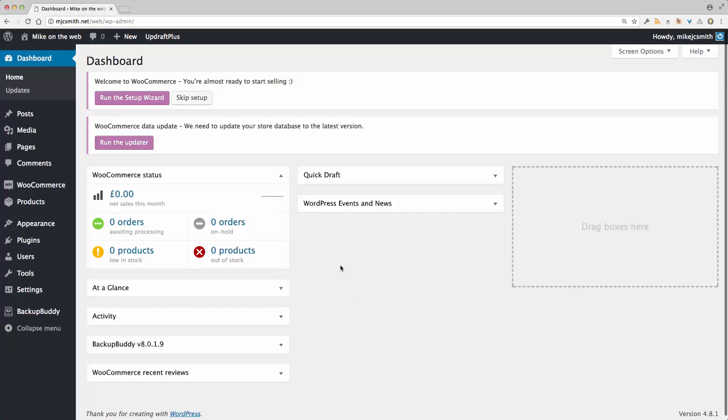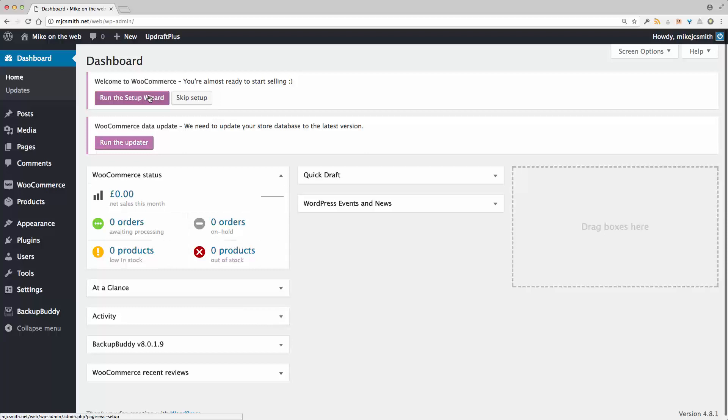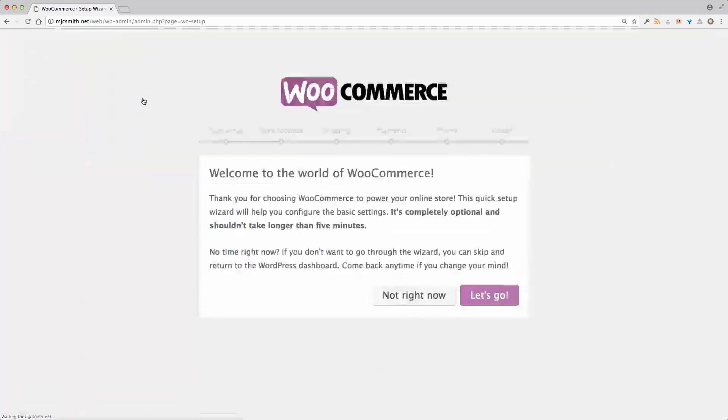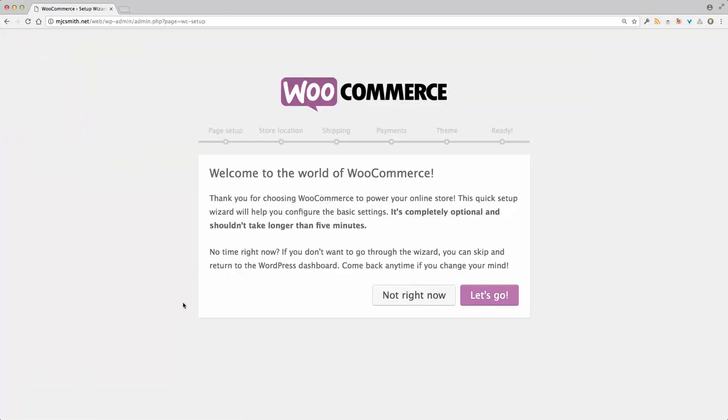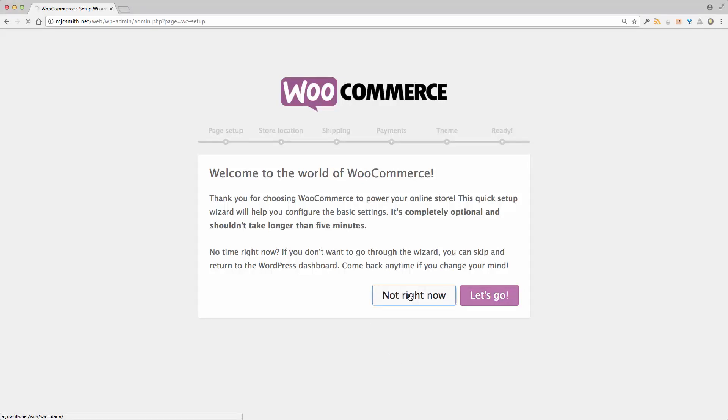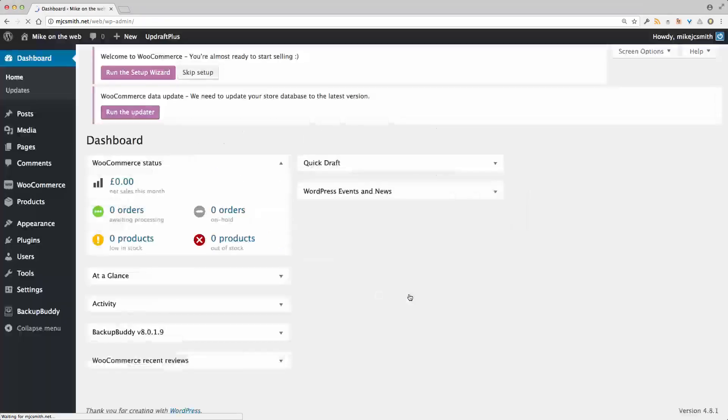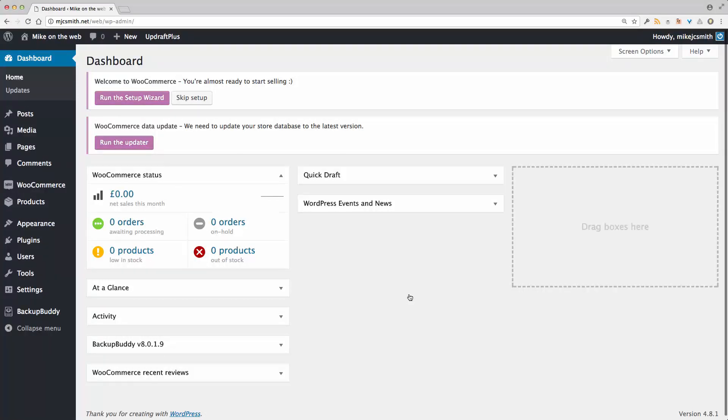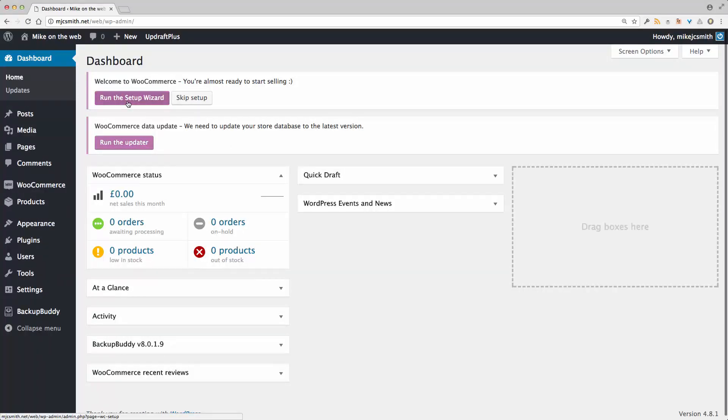So here in the WordPress dashboard I can run the setup wizard here. I'll just press that button and off we go. Now this screen is what you would normally get just after you install the WooCommerce plugin. And if you press not right now it just goes back to the dashboard where I was before. So that's totally fine to do. But for now let's go through and run the setup.